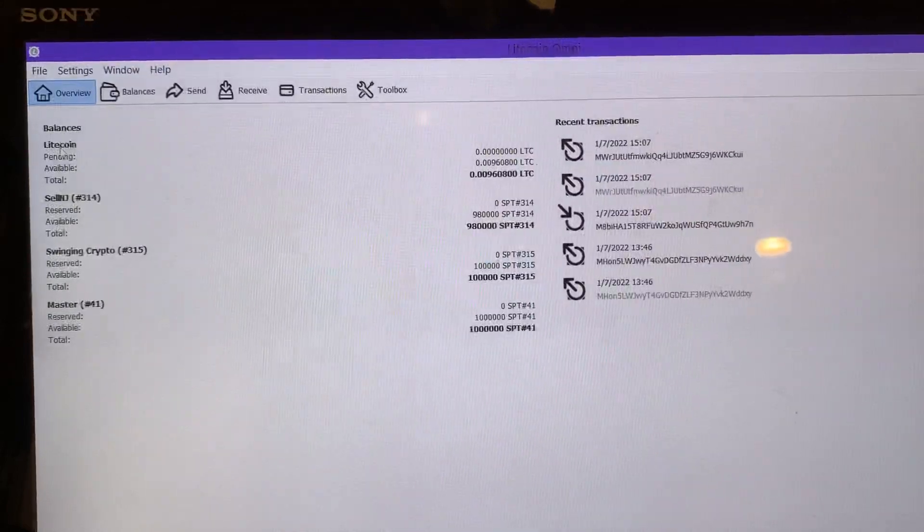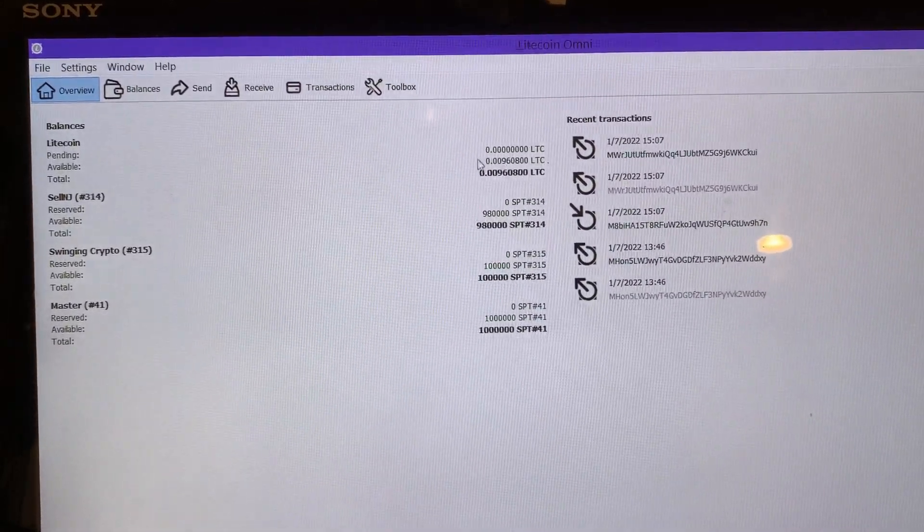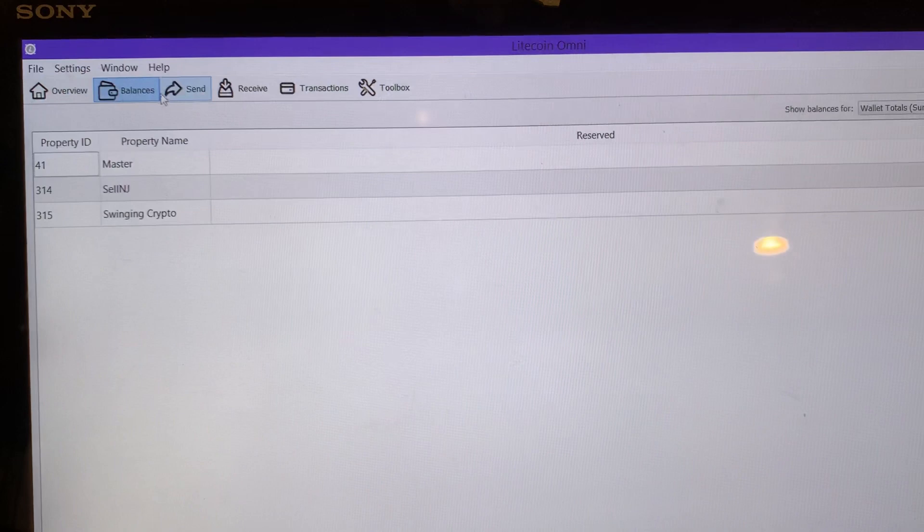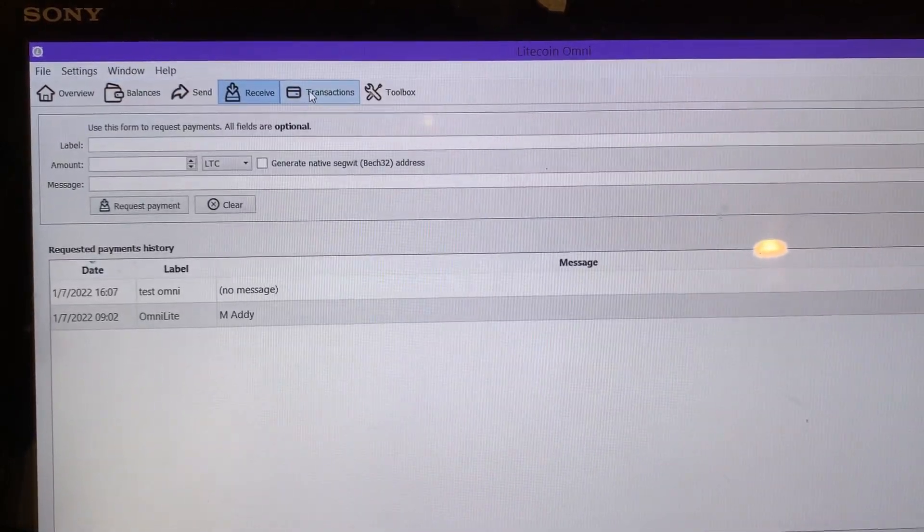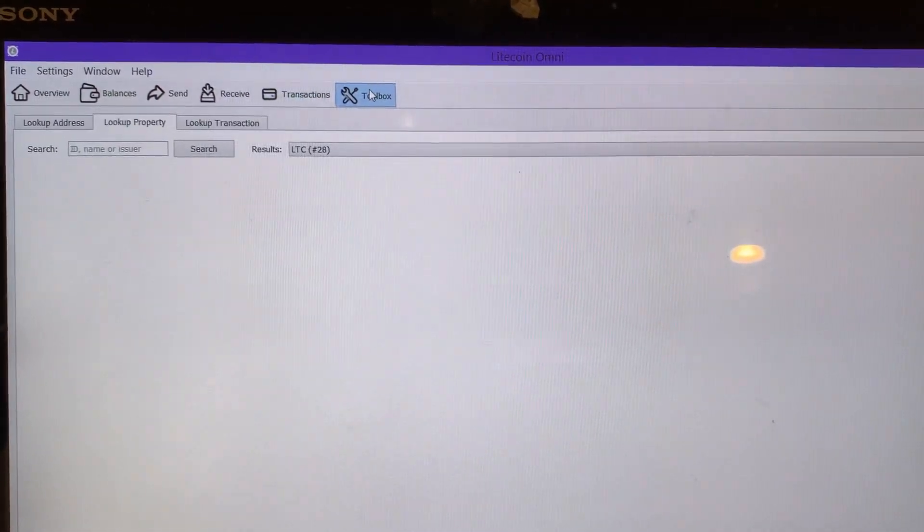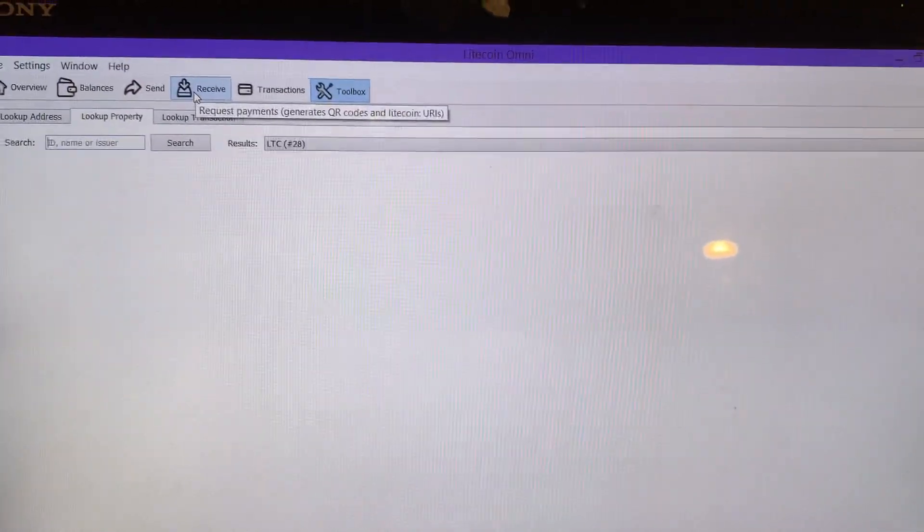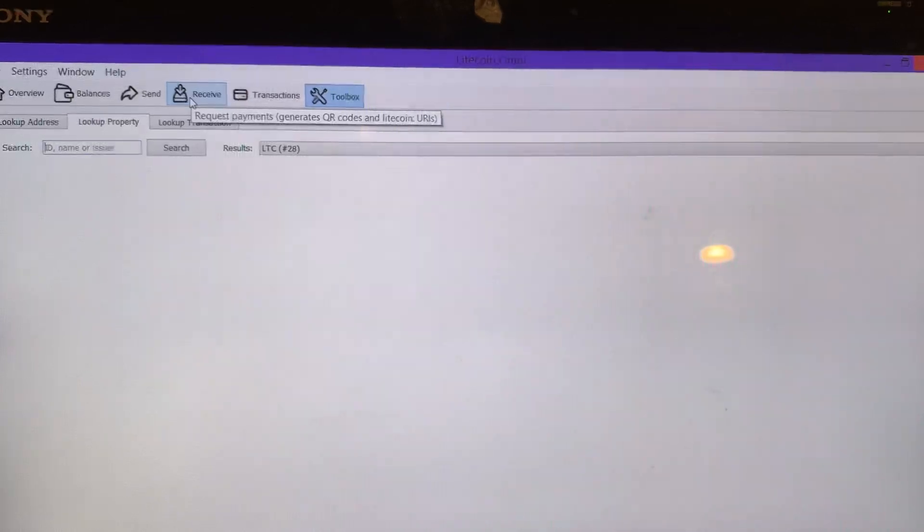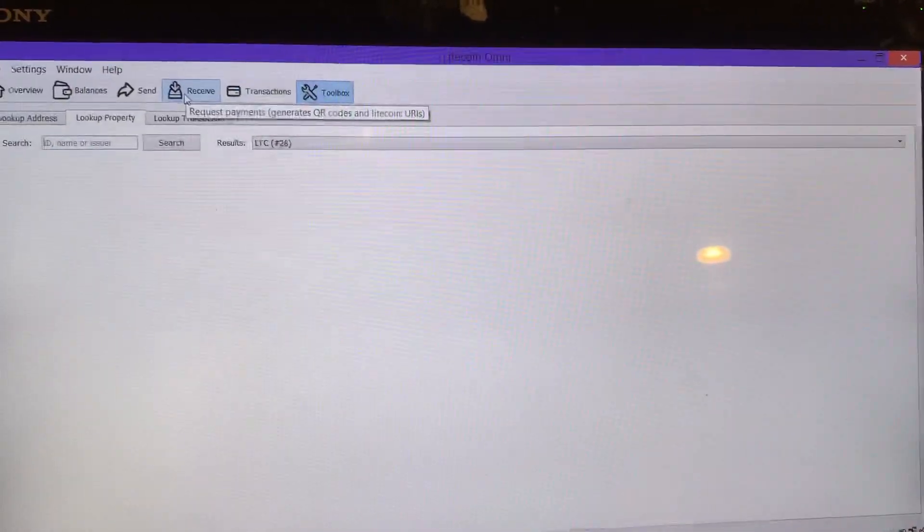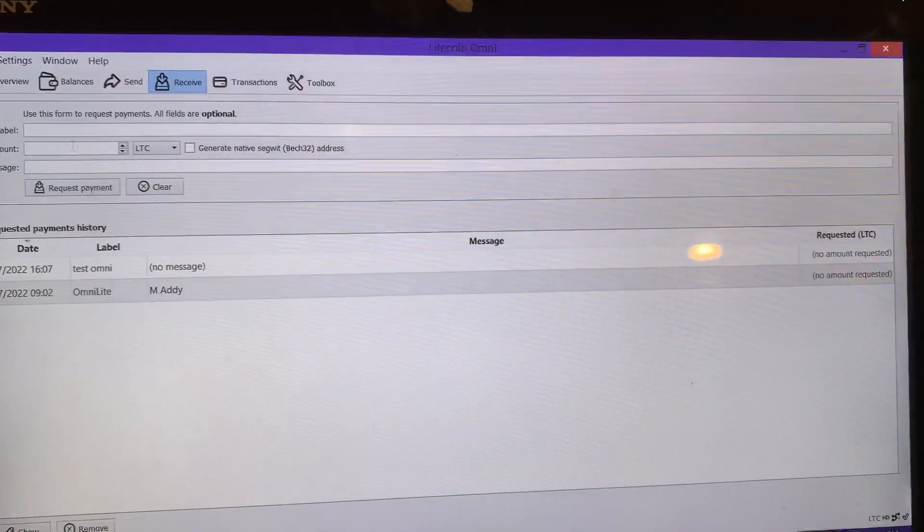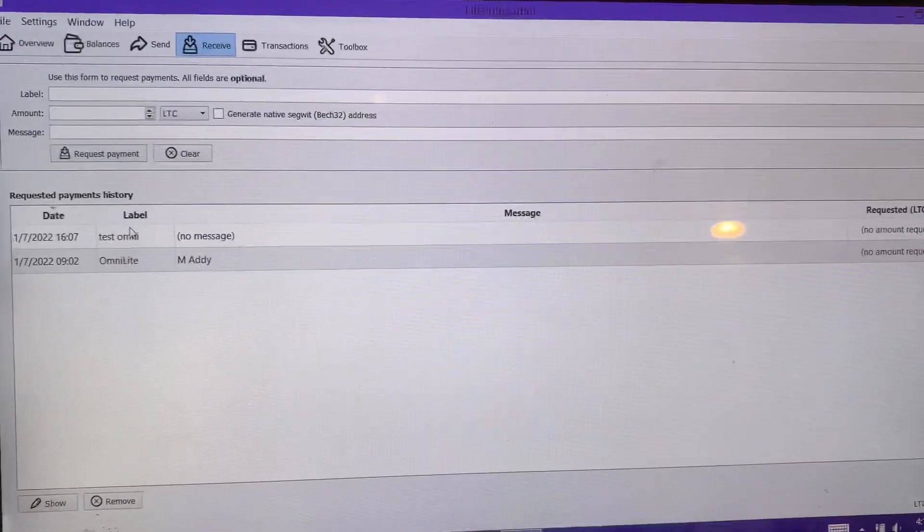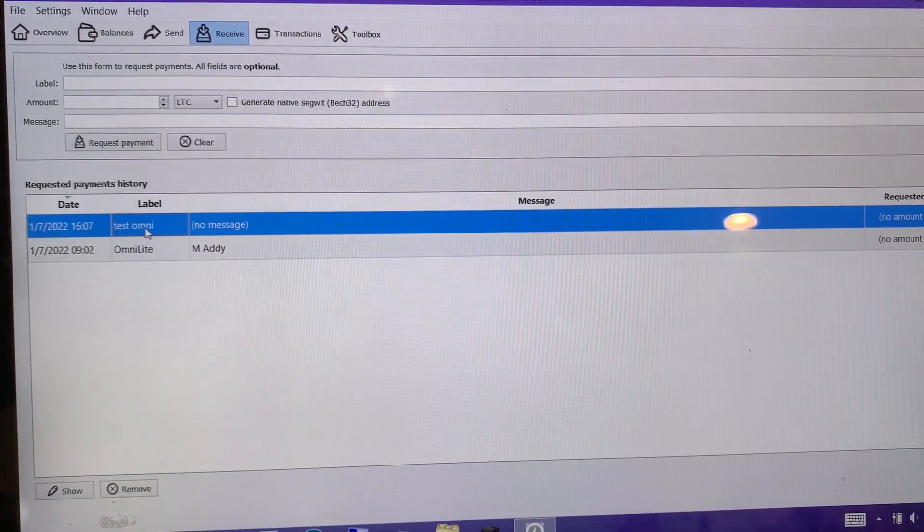You won't have these assets on the side but you will have Litecoin up on the top. You have overview, balances - these are all your assets - send, receive, transactions, and toolbox. The next thing we have to do is create a wallet. We're going to create a wallet, fund it, and then make an asset. So you're going to go to receive.